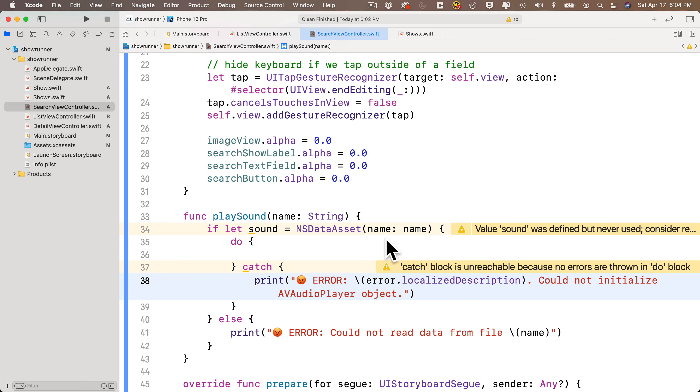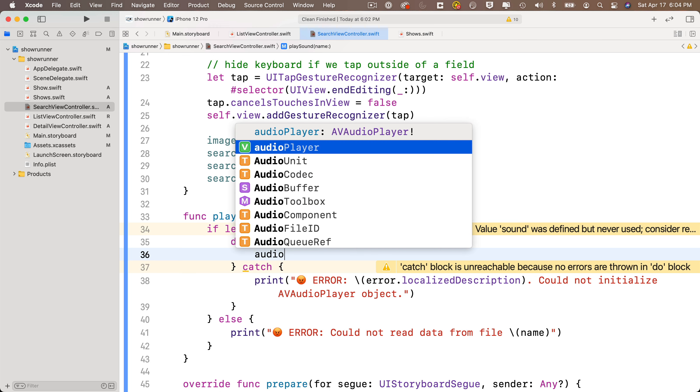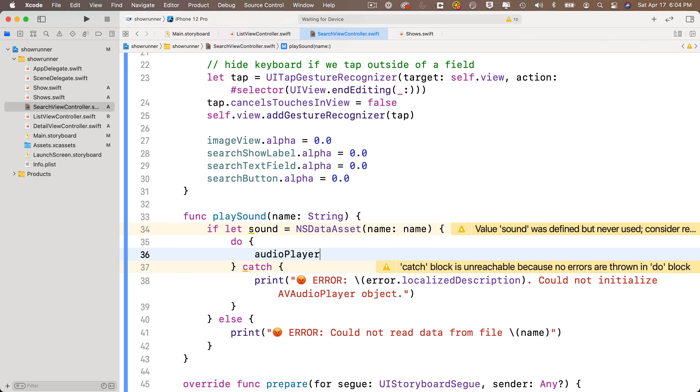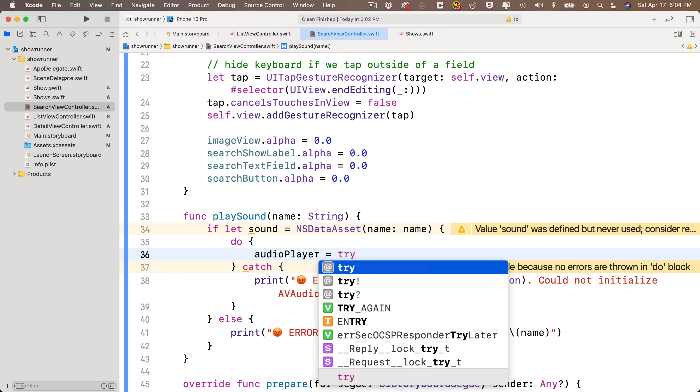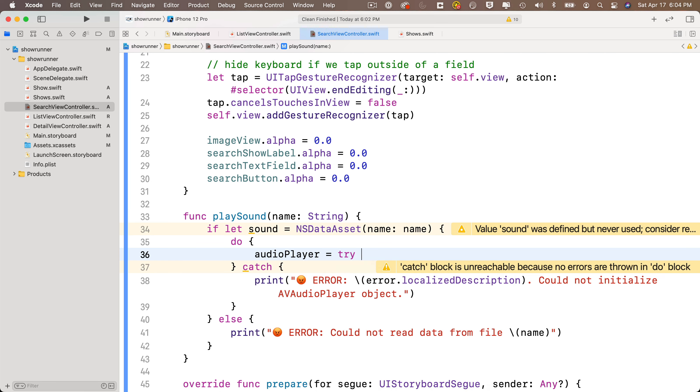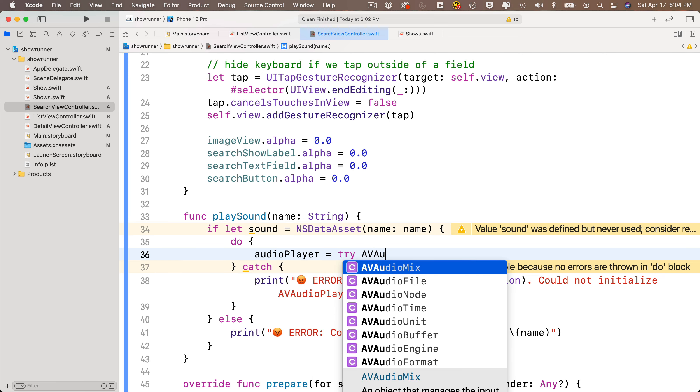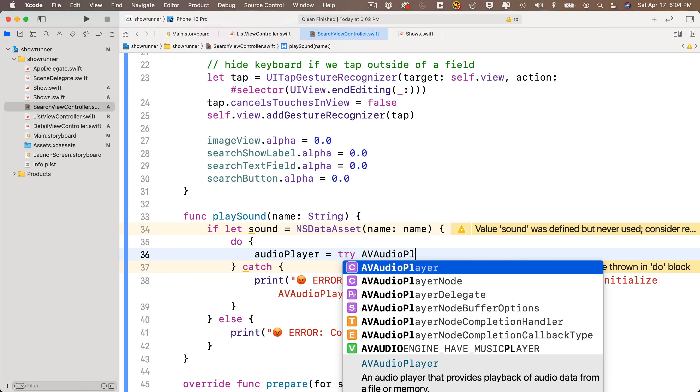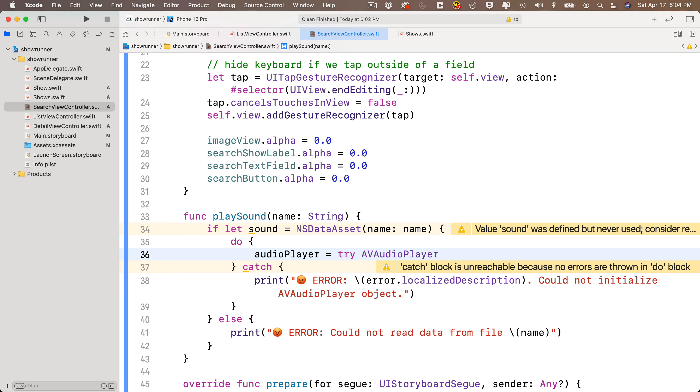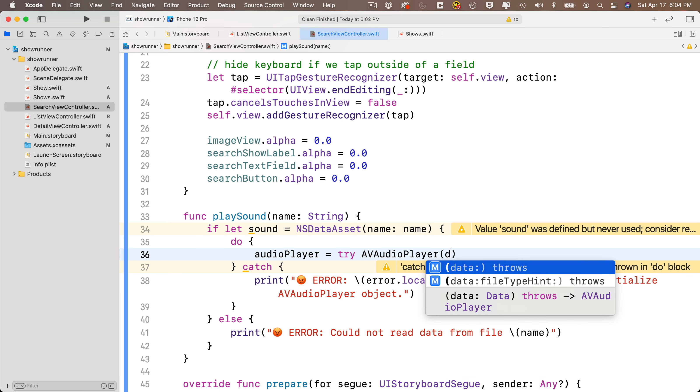Then in the do clause, we're going to take our audioPlayer variable that we created as a property of this class, and we're going to set that equal to try. We need to use try because when we set up the AVAudioPlayer next, watch this, AVAudioPlayer, then we're going to open parentheses, and we're going to load into the AVAudioPlayer our data. So we're going to select this option that says data, but you see how it says throws in there? That's why we've got to use a try in front of this, and that's why we've got to put it inside of a do catch clause.